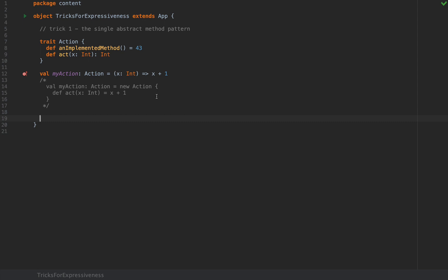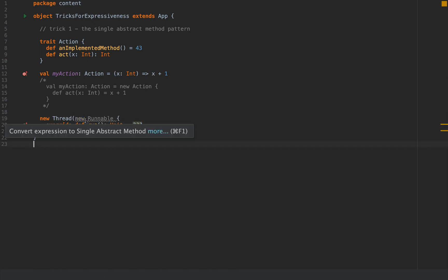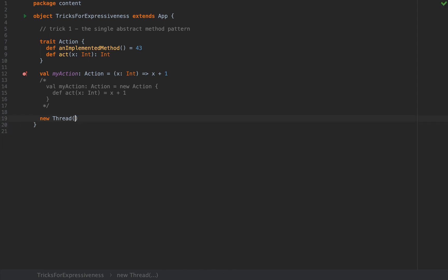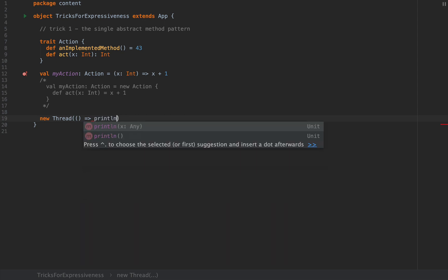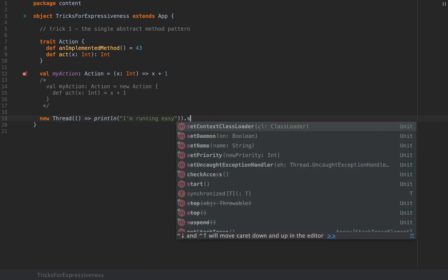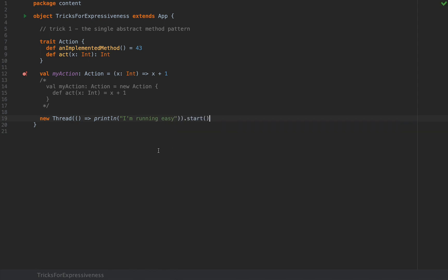Traditionally in Java and in Scala prior to 2.12 you would say new thread with new runnable where you will need to implement this def run abstract method. However in Scala 2.12 and after you can actually spawn a new thread by passing a zero lambda. So you can say println I'm running easy and then you can of course start it or do whatever you want. Notice that in this particular case we are writing more concise code by passing a single lambda which is much more attributable to functional programming. So this is pretty elegant.